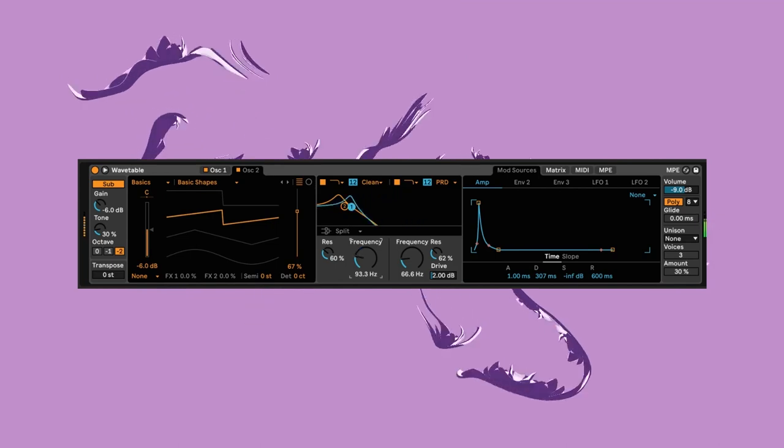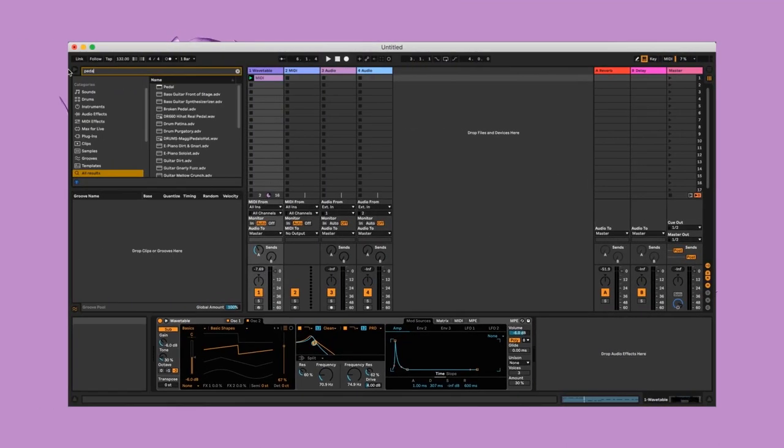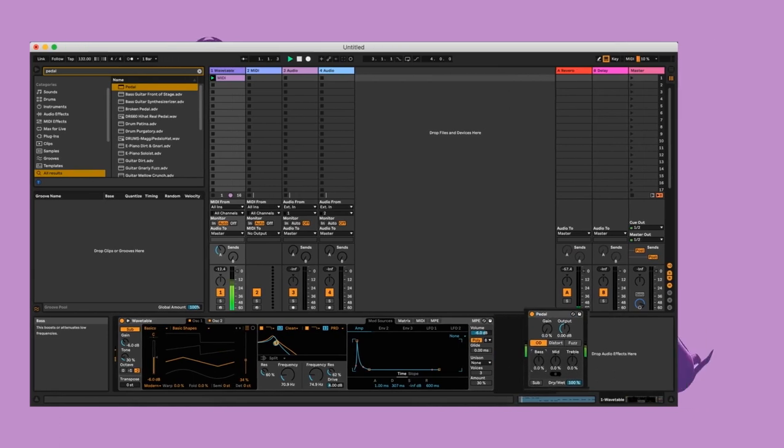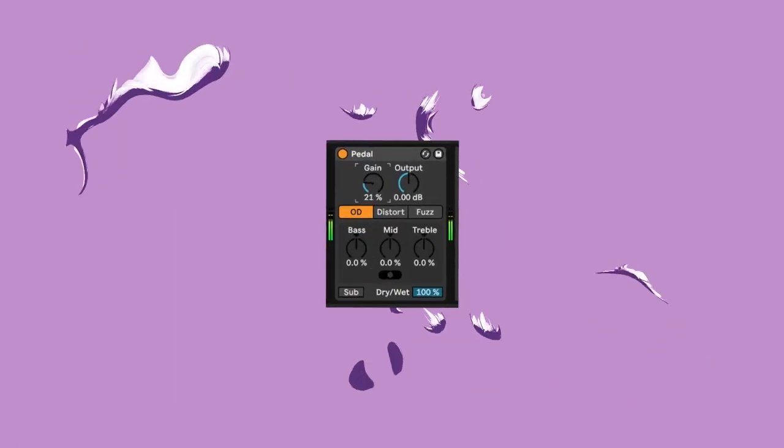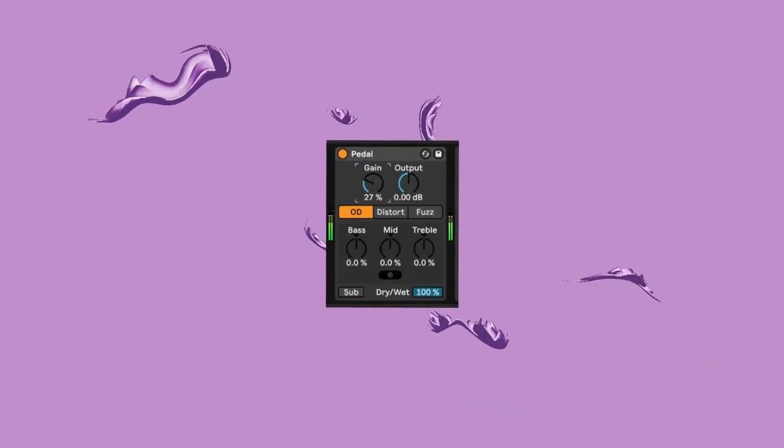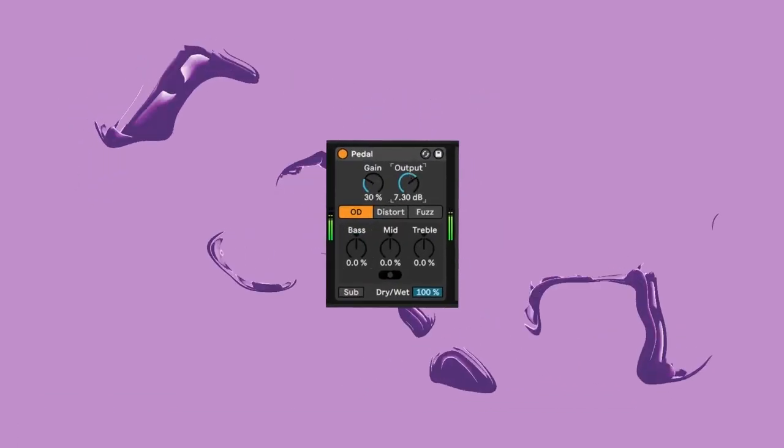Now to push the sound with a pedal effect, let's keep the effect on the overdrive setting and bring the gain up to 30. Here we can bring the output up too.